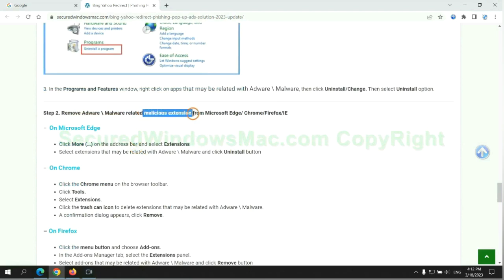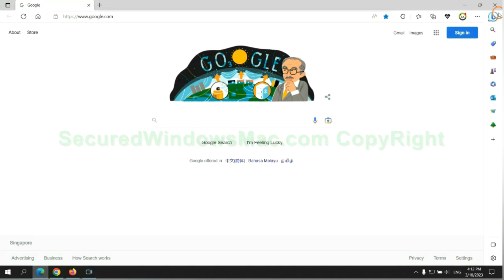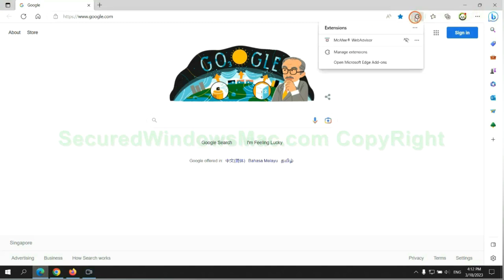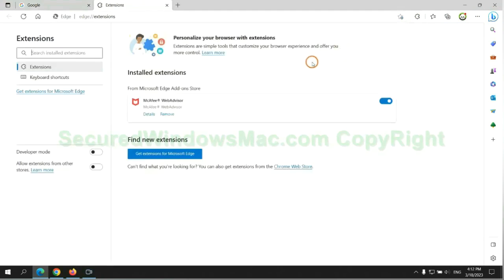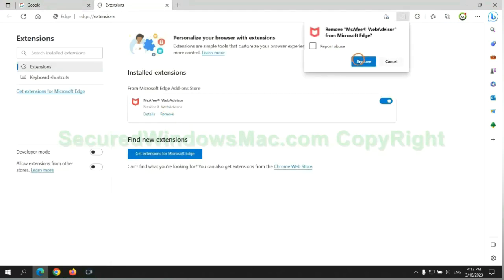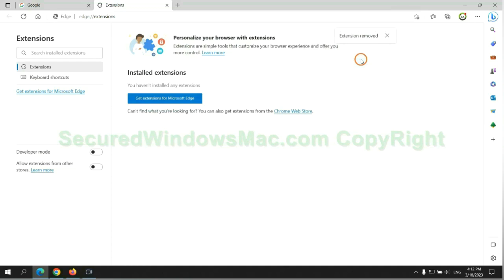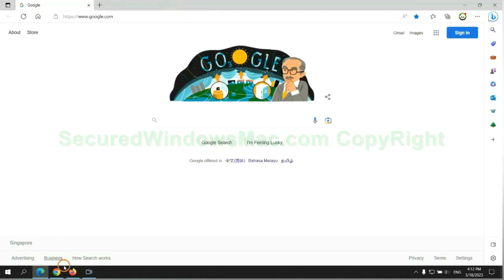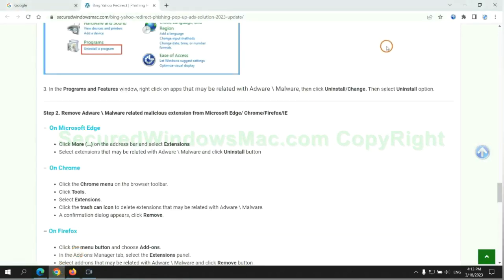In step two, we need to remove malicious extension on web browser. First remove extension on Edge browser, then remove extension on Chrome.